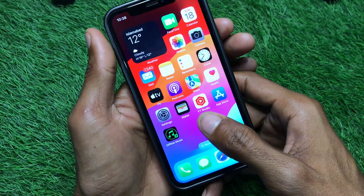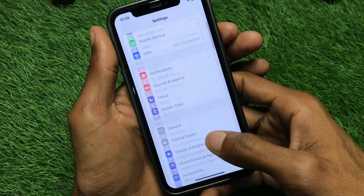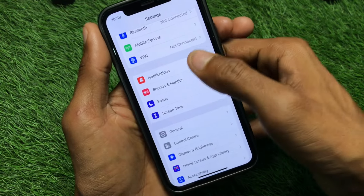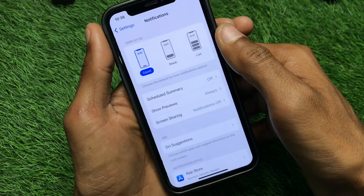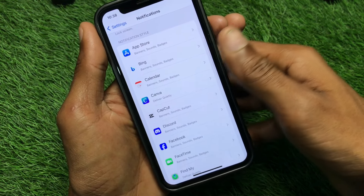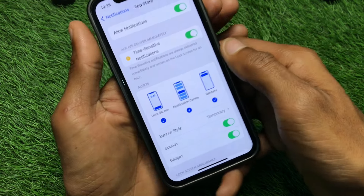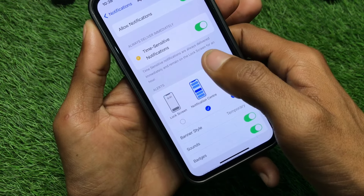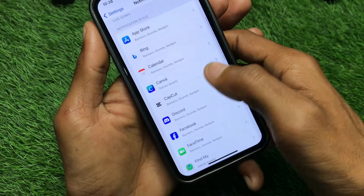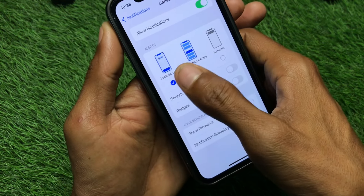First of all you have to open your Settings and scroll down. The first method is to open Notifications, scroll down, and go through all the apps one by one. As you can see, you have to disable the lock screen option for each app, then open another app and disable it as well.